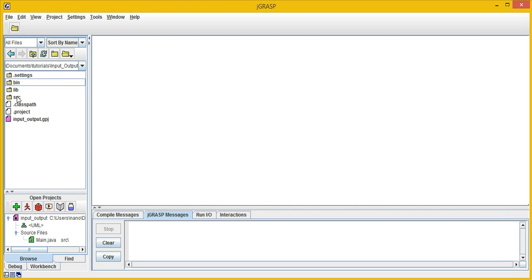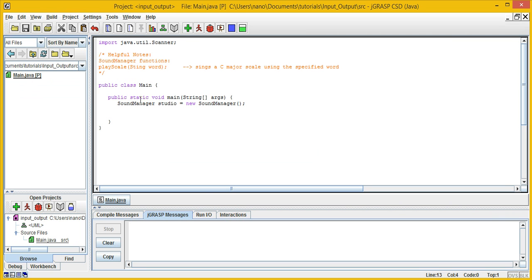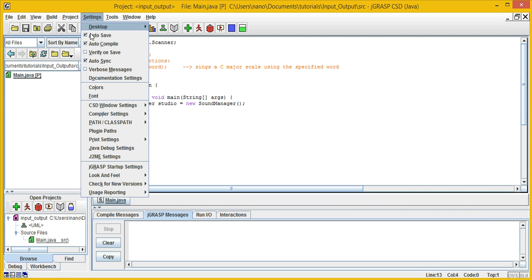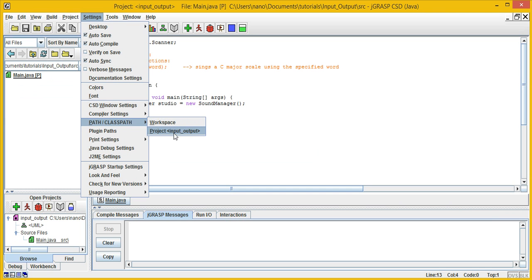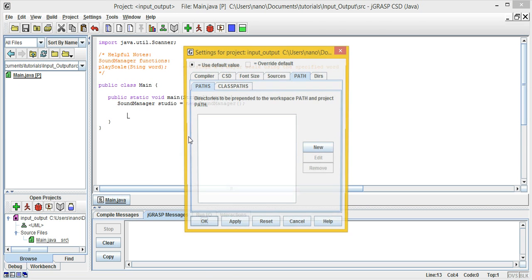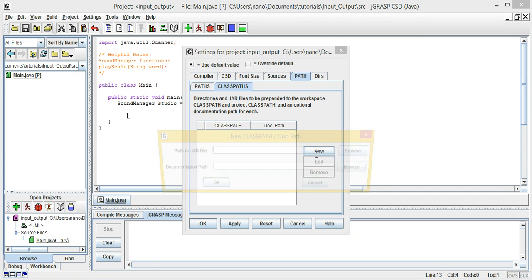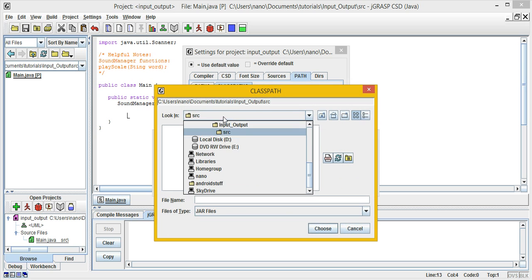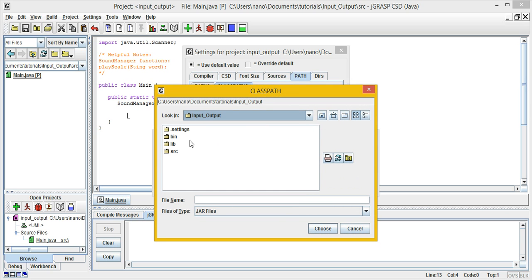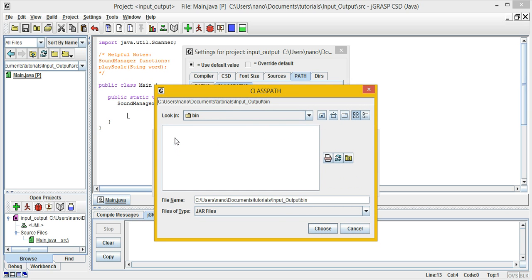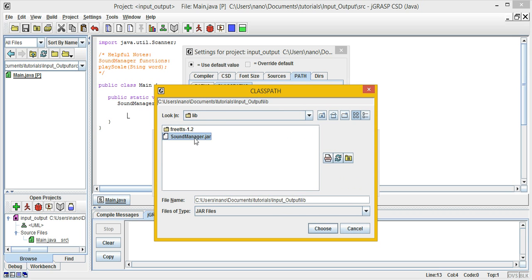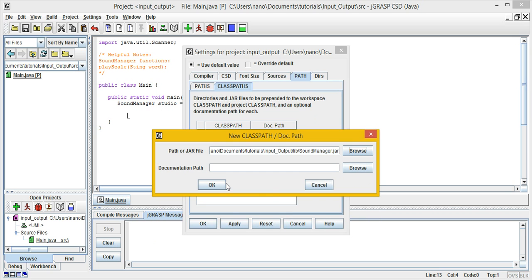Now done. Open up Main. For this project, we do need to add the sound manager, so go to Settings, then Class Path. Click on project input-output, hit Class Path again, then Browse. Navigate to input-output — it's in bin, which means it's in the library — and select the sound manager, then hit OK.